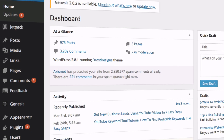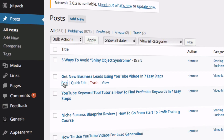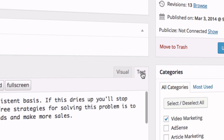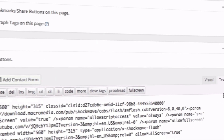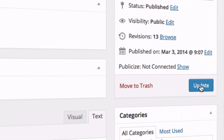Log into your WordPress dashboard or HTML page. Go to Posts and select one of your posts. Make sure you select the text editor instead of the visual editor. Copy and paste your video code into the page. Click Update or Publish the page.